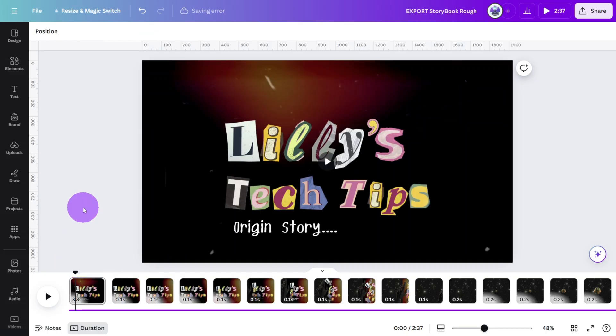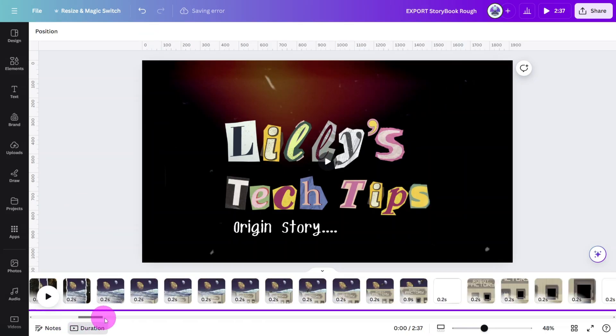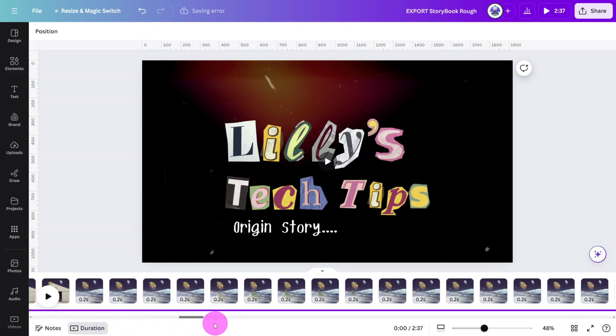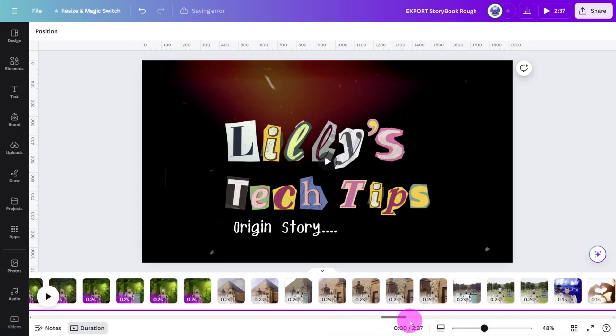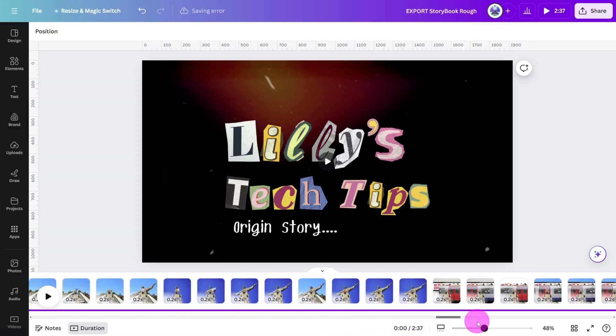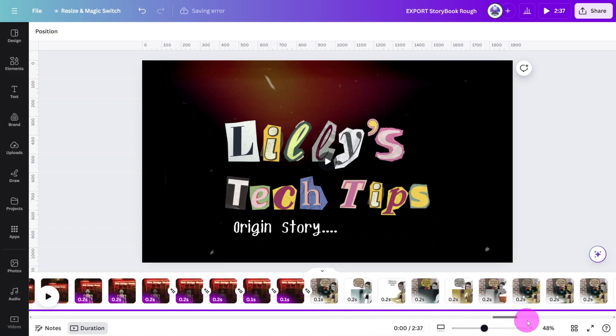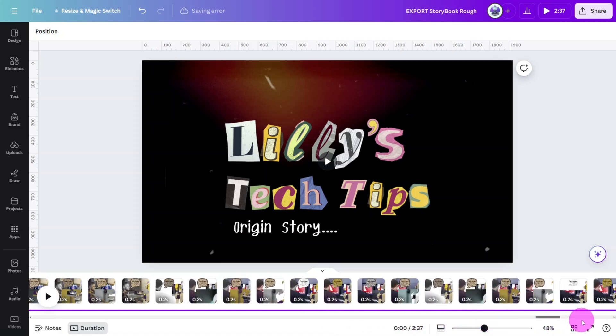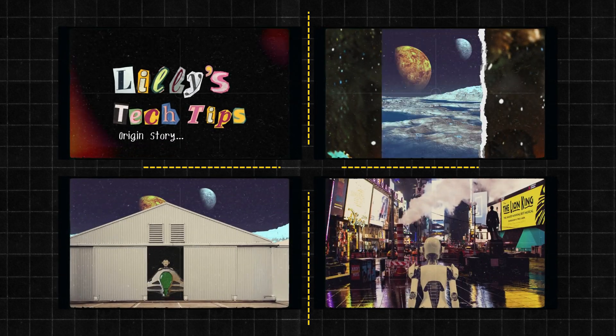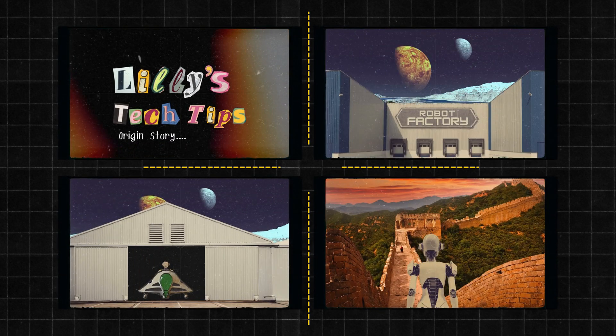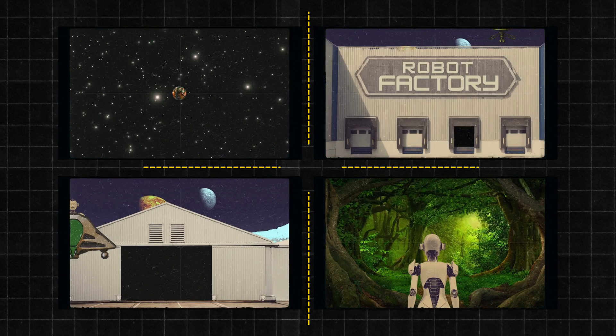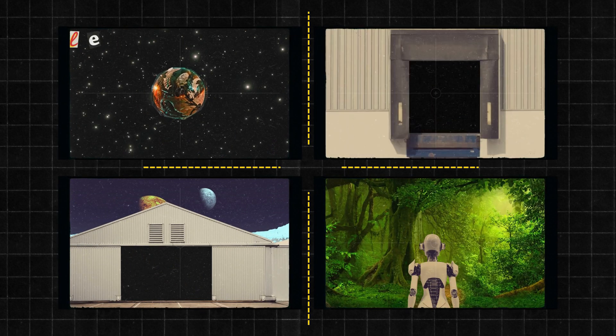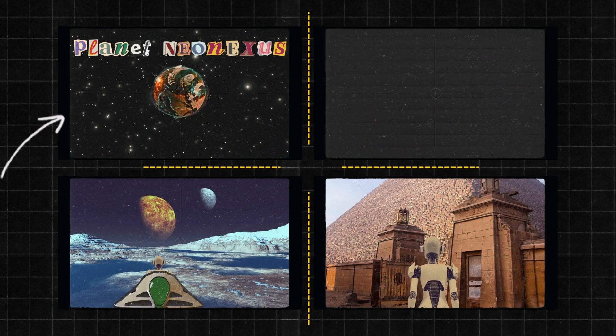This video took over 600 Canva pages to create, so to keep this tutorial short and to the point I'm going to break down four different scenes which should be enough for you to get started on your own animation. Let's start with the intro.